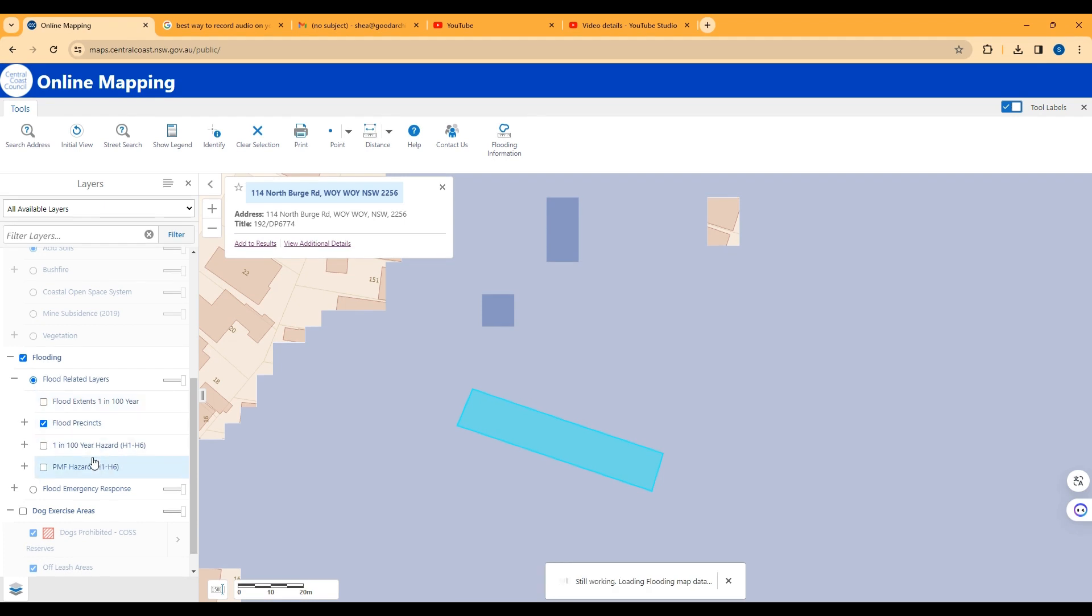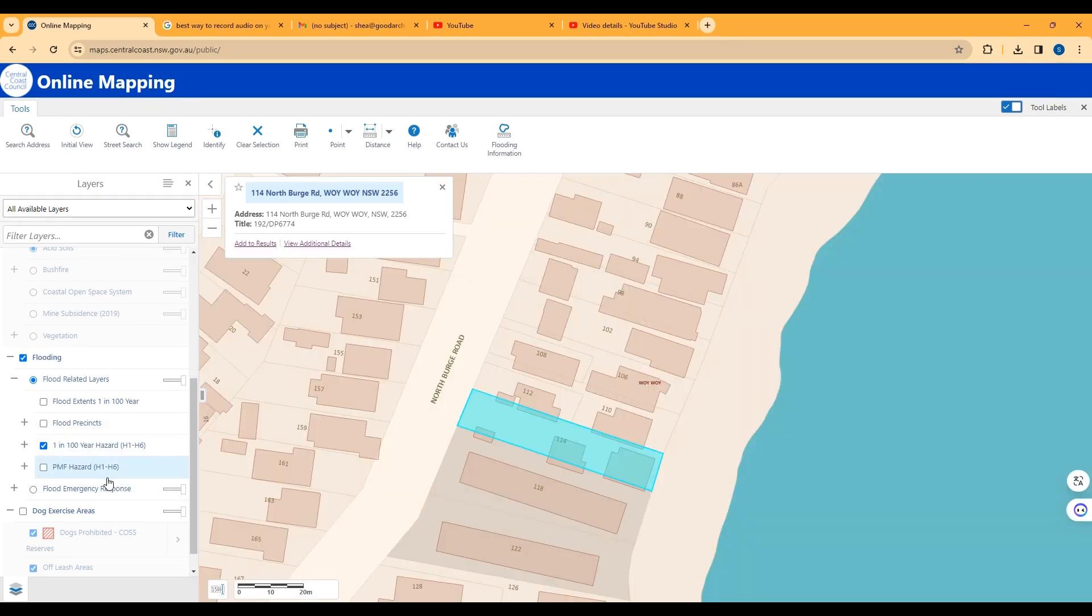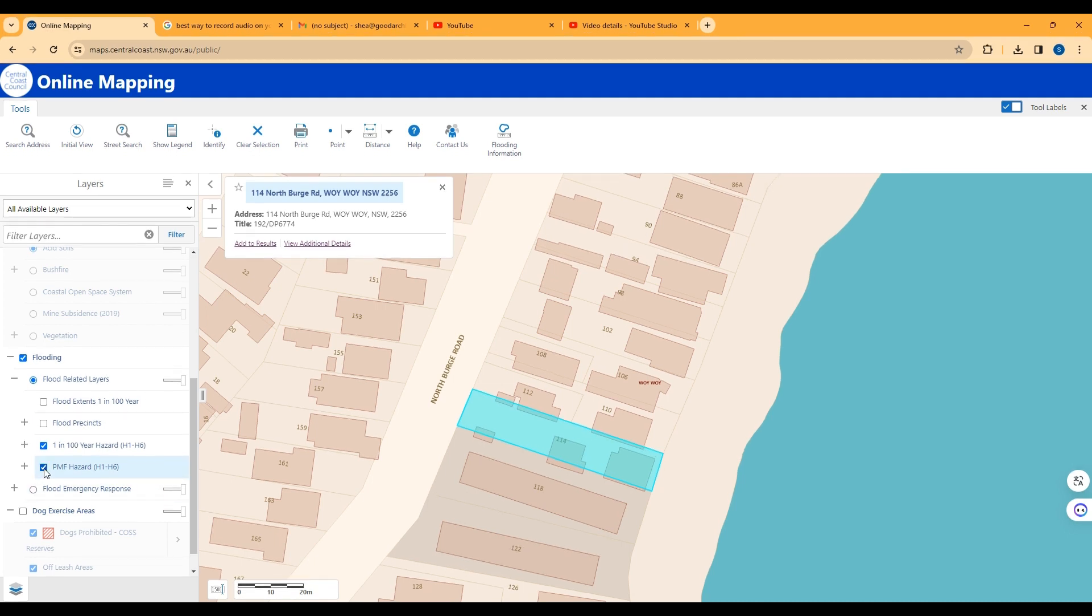Now the important thing is if there's any colour on your site at all, you'll need to apply for a Flood Information Certificate from Central Coast Council. It costs about $370. There's a guide on our website and you can find more information about flooding there.